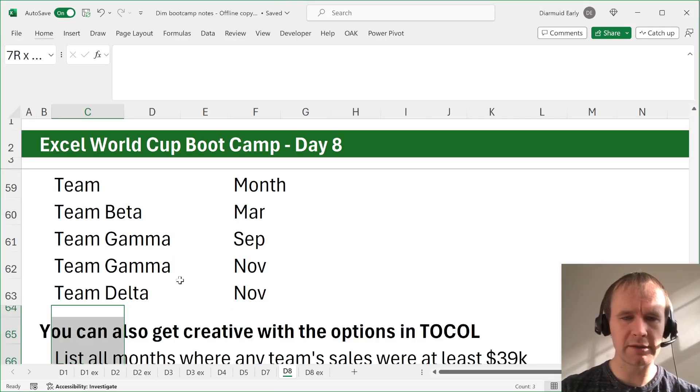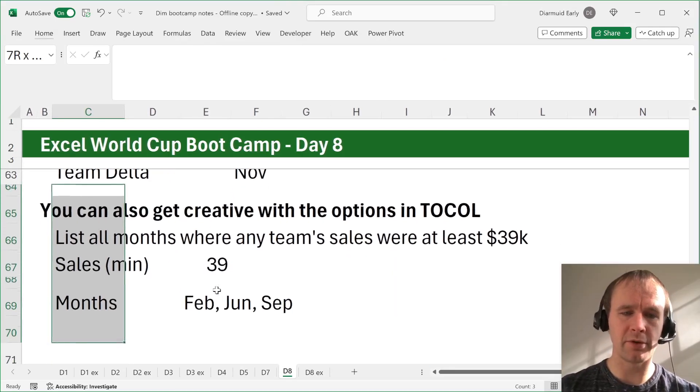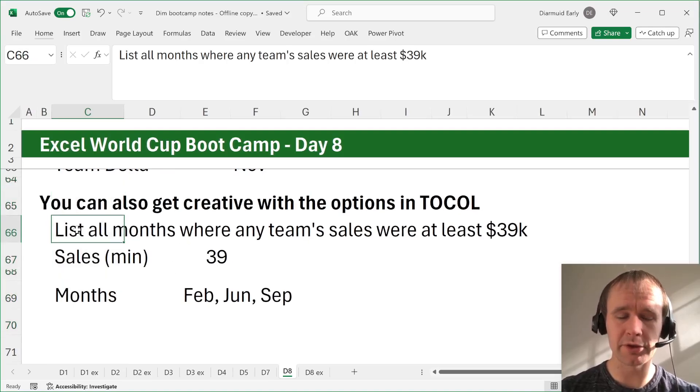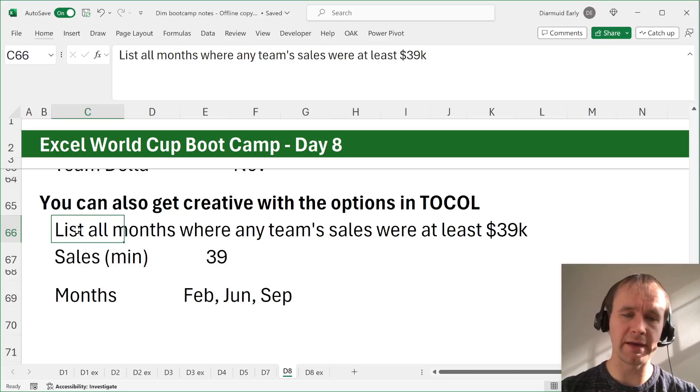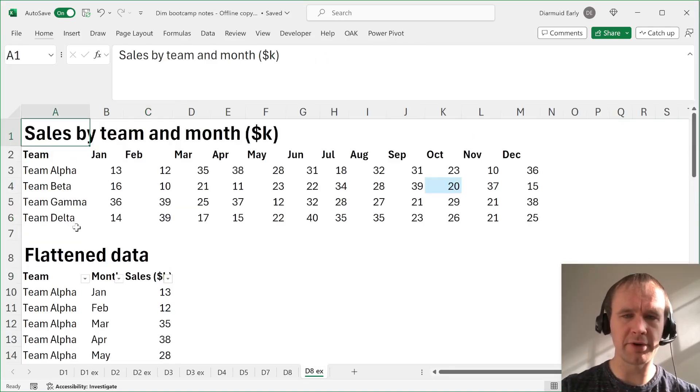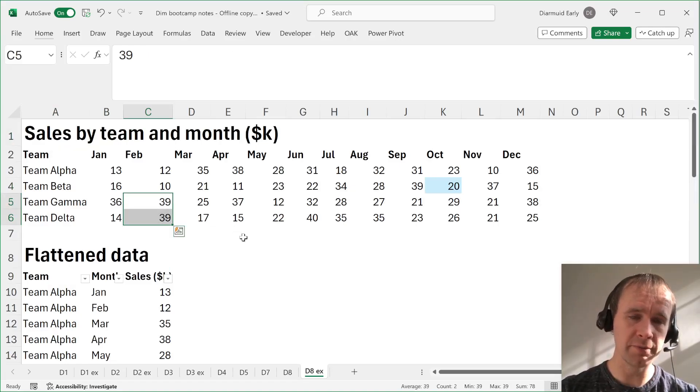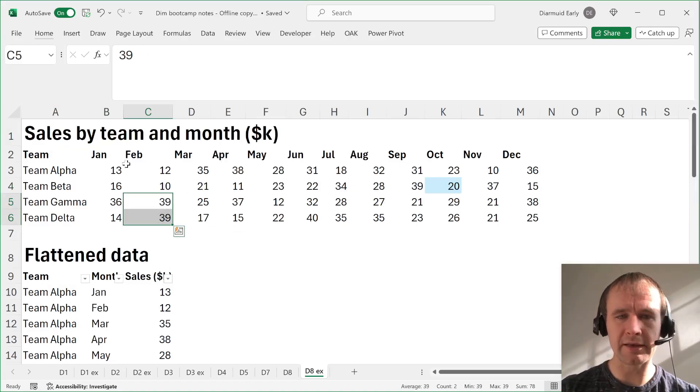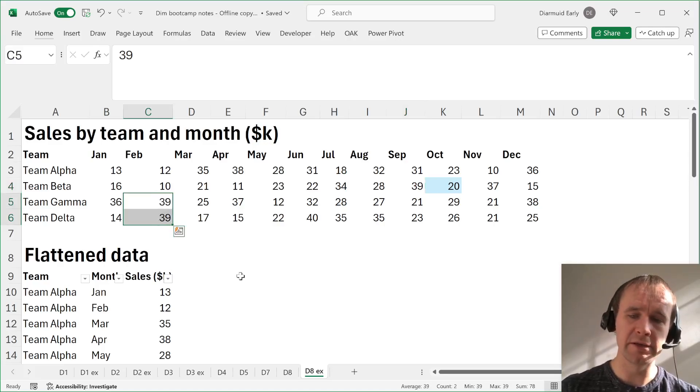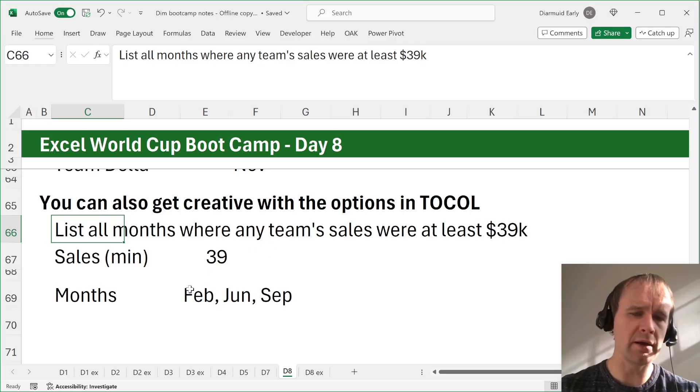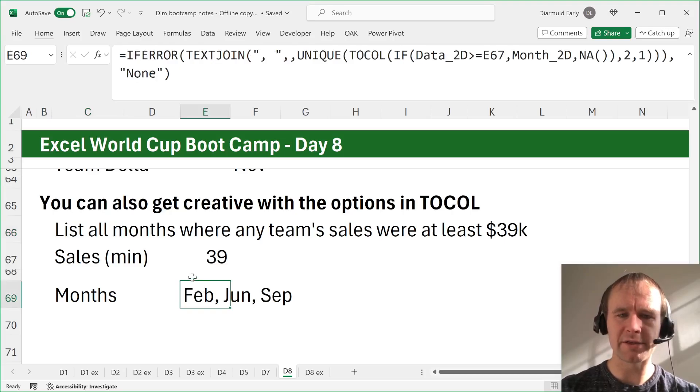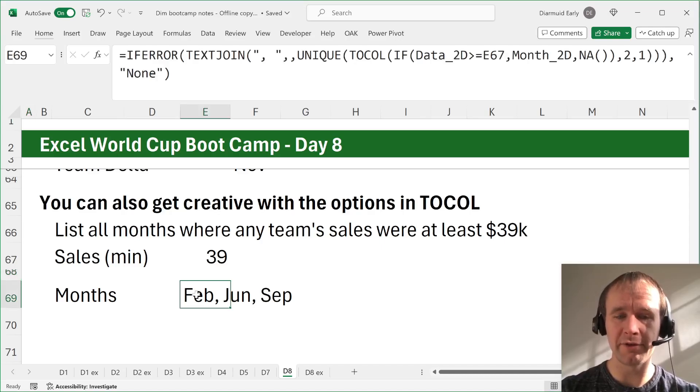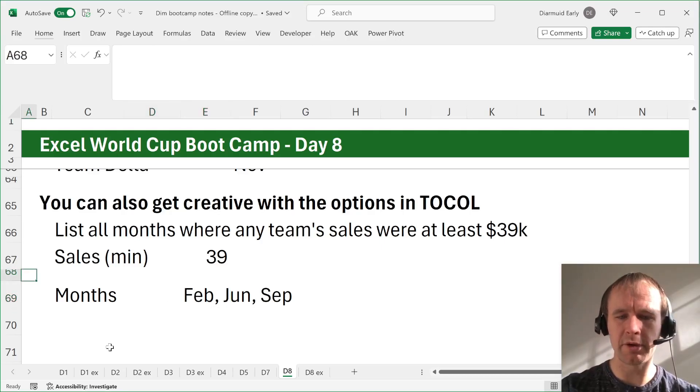What else we got? Well, yeah, you can also get creative with the options in two-call. So here's a little, this one can be a challenge for the nerds if you like. List all the months where any team sales were at least $39,000. There's a few things to mention here. One, if you look for sales above $39,000, you'll see that in February there are two. So you want to de-dupe. The second thing is the regular reading order in two-call is left-to-right, and so you'll hit September, this one, before you hit February, this one. So you want to think about that as well. So yeah, I won't explain this formula now because this one is, there's a lot going on here. It's a little advanced for the course, but if you feel like a challenge, give that to go before you look at my solution and see what you can come up with.